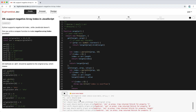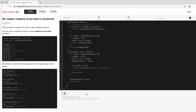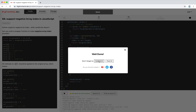Another error was 'set on proxy trap returns false for shift.' We need to return true from the set trap to signal that setting succeeded. If there's an error condition, we throw; otherwise we return true. With that fix, all tests pass and we submit.